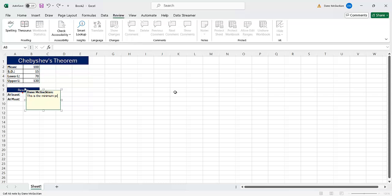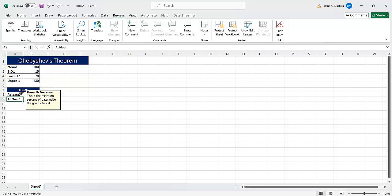And in the note, I can say new note. And in here, I can type in the message. I can say something like this is the minimum, I will say percent because I'm going to use a percent here, percent of data. So this is the minimum percent of data inside the interval, the given interval.